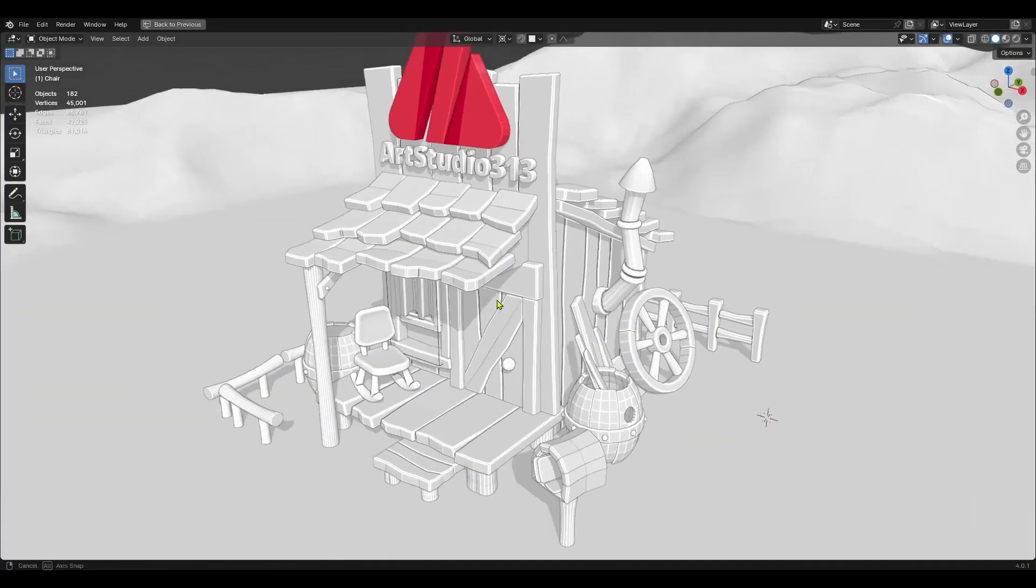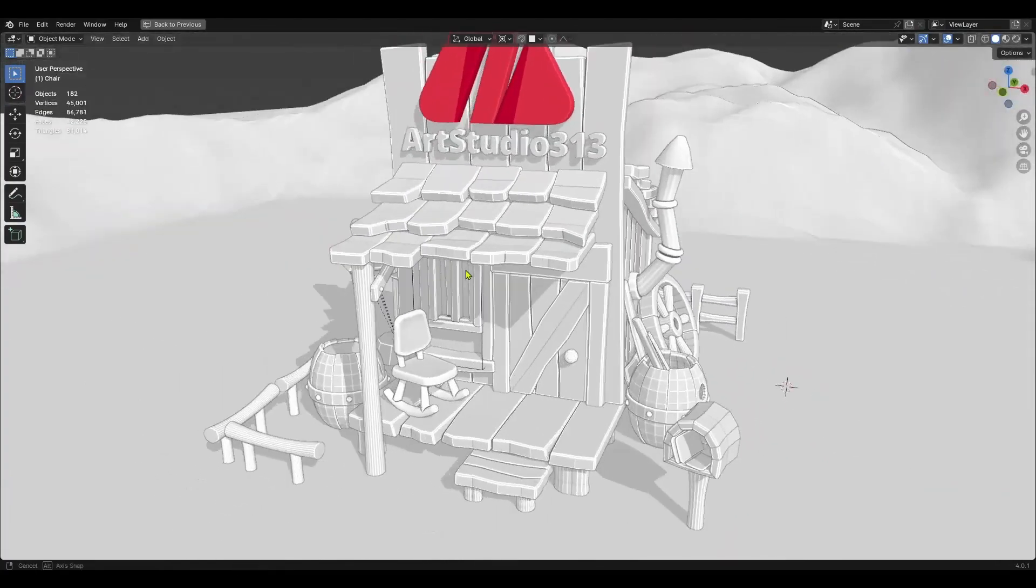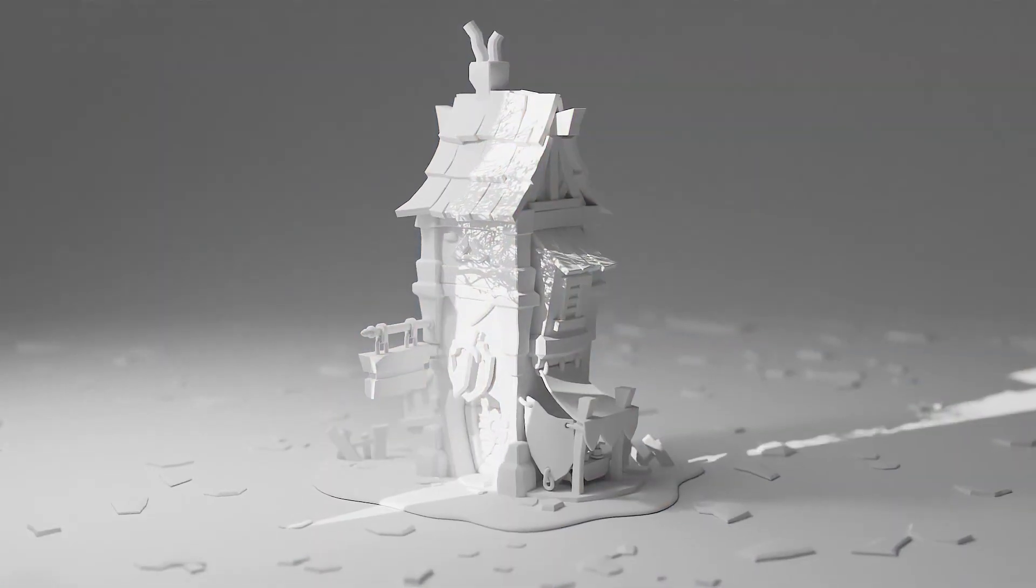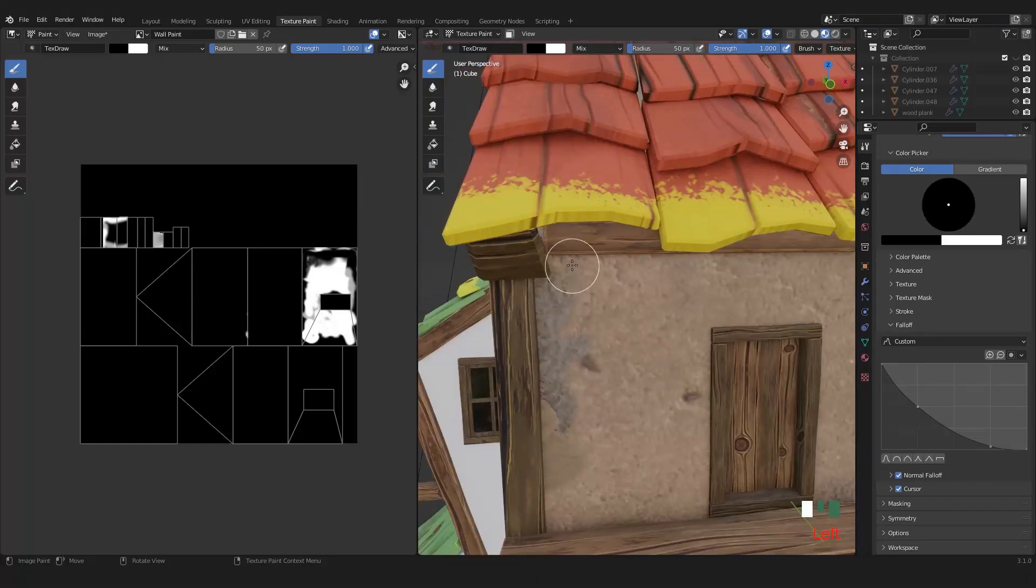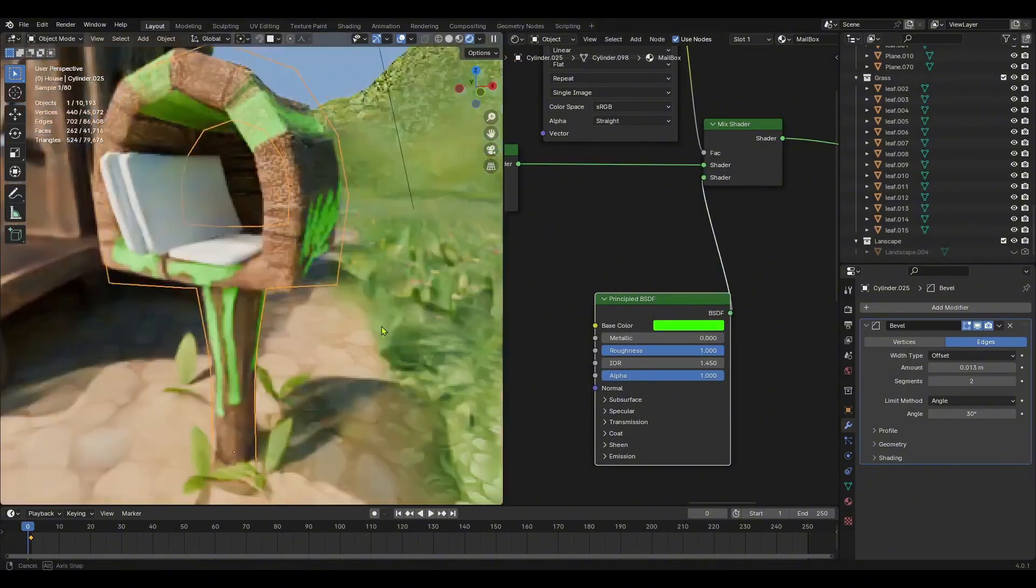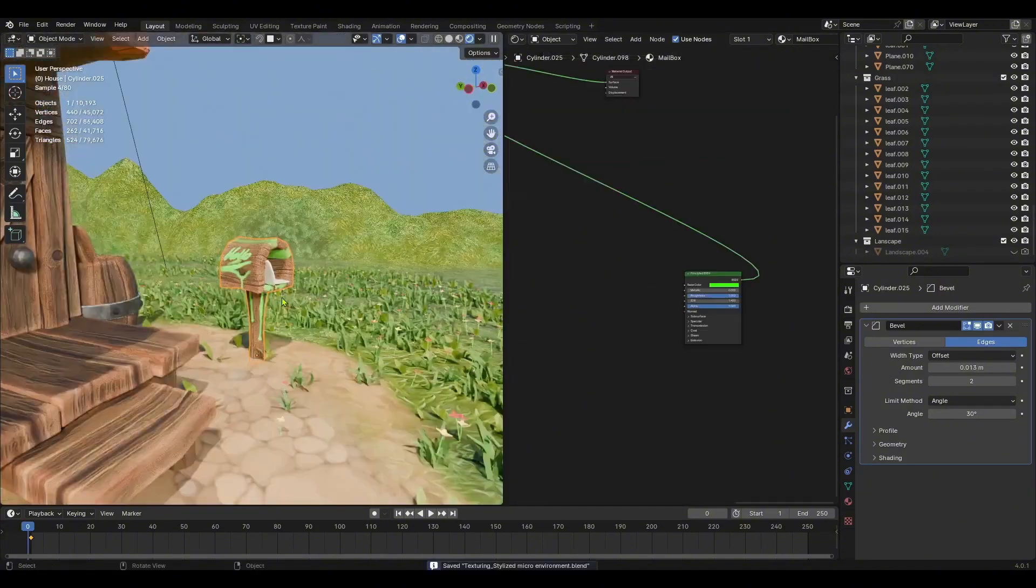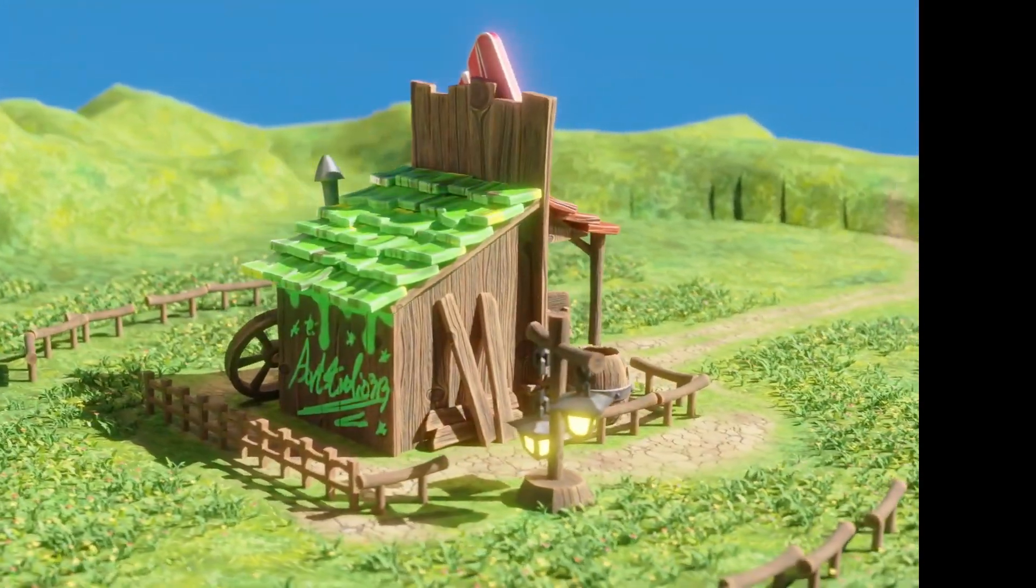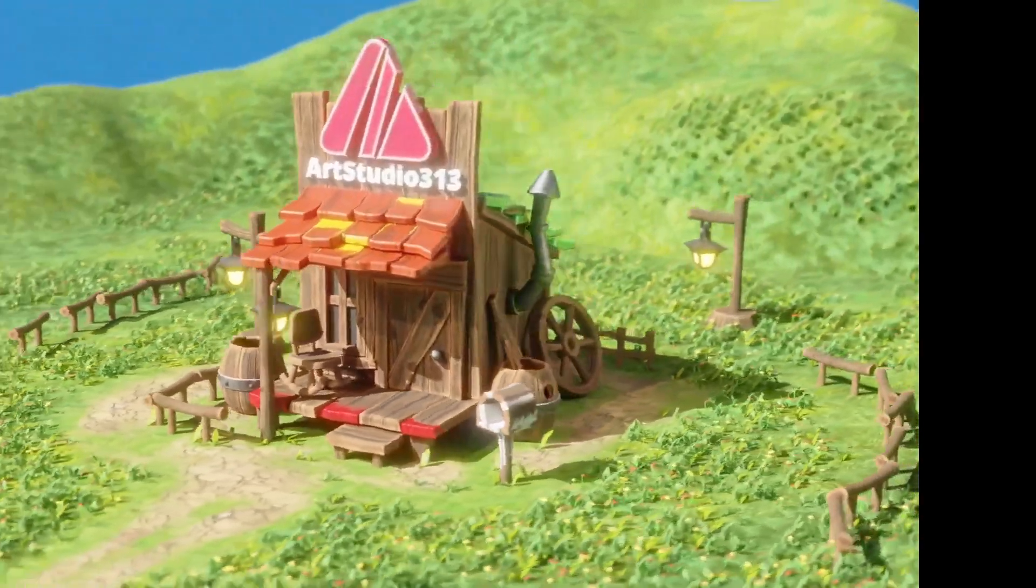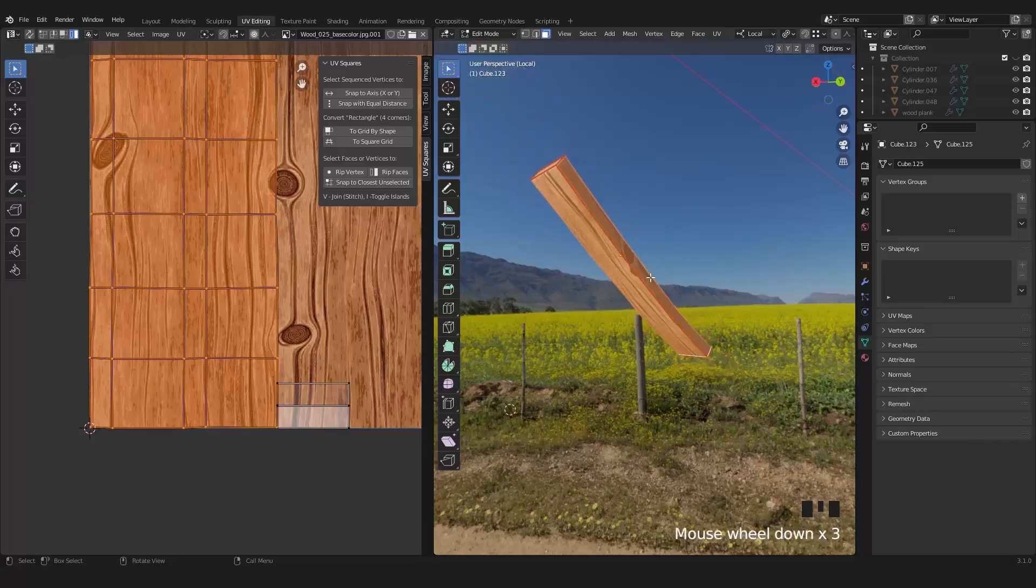Build everything from props to environments with confidence. Texturing: Transform your models with lifelike or stylized textures. Learn to paint directly on 3D surfaces for maximum control and precision. Master Blender's texture tools, including procedural and image-based methods. Create realistic materials like wood, metal, and fabric. Use nodes to enhance your textures and add layers of detail.